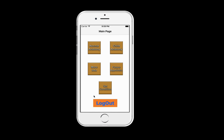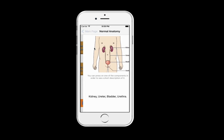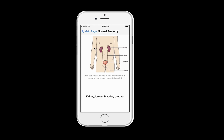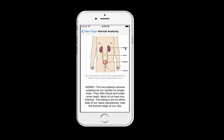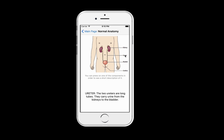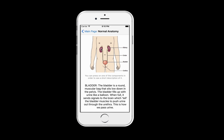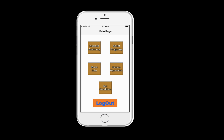This is the main page of the app — you can see different options. When you choose Normal Anatomy, you are taken to a page with a short description of how the normal anatomy of a child's kidney should be. By clicking on these options you can see more information related to it. Then you go back to the main page to view your child's anatomy.